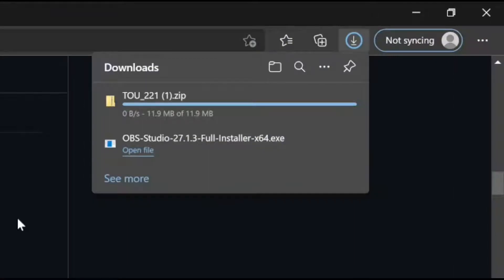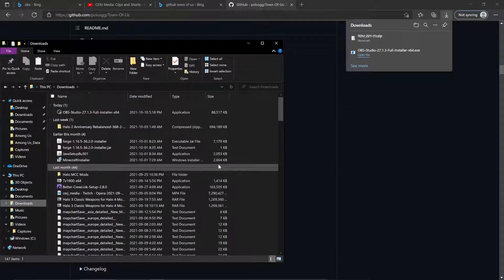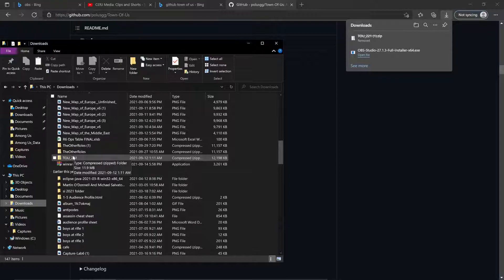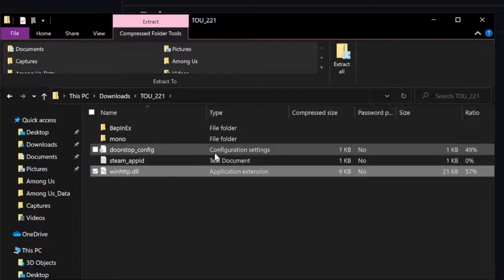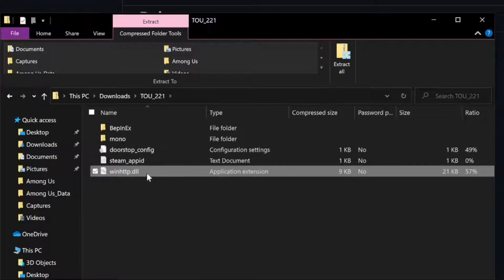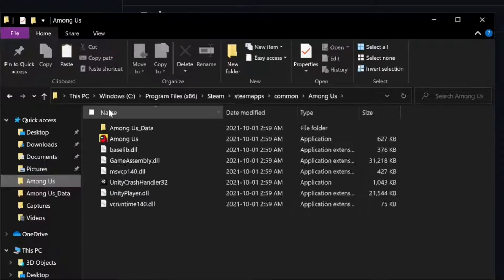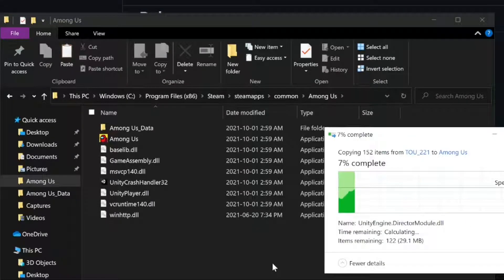In this specific example, I already have it downloaded, which is why it shows a colon 1, and I'll be deleting it to make things simpler. Once you make your way to the Downloads folder, you should see whatever version of Town of Us you installed — for me, TOU_221. The files you should see are: BepInEx, Mono, DoorstepConfig, SteamAppID, and WinHTTP. All you need to do is copy these files and paste them into your Among Us game folder under SteamApps, Common, Among Us.